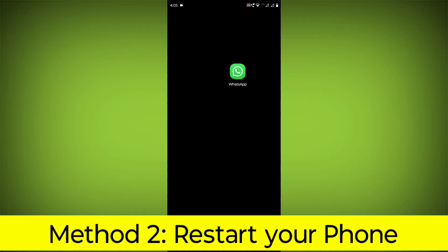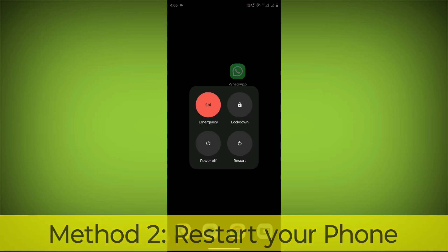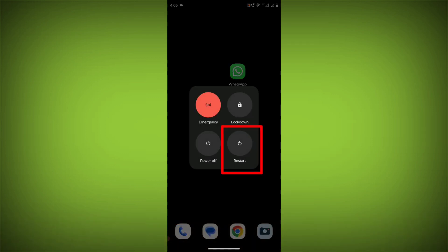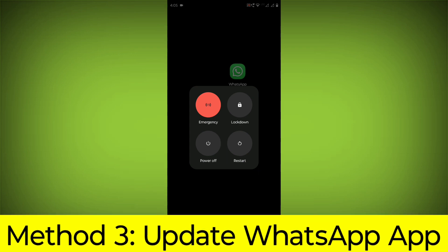Method 2: Restart your phone. This can often fix minor software glitches that may be causing the problem.